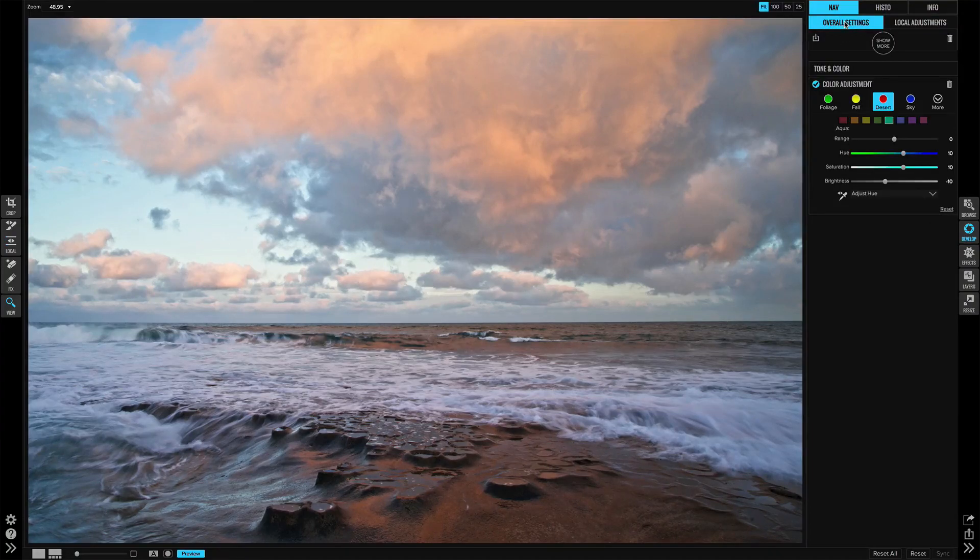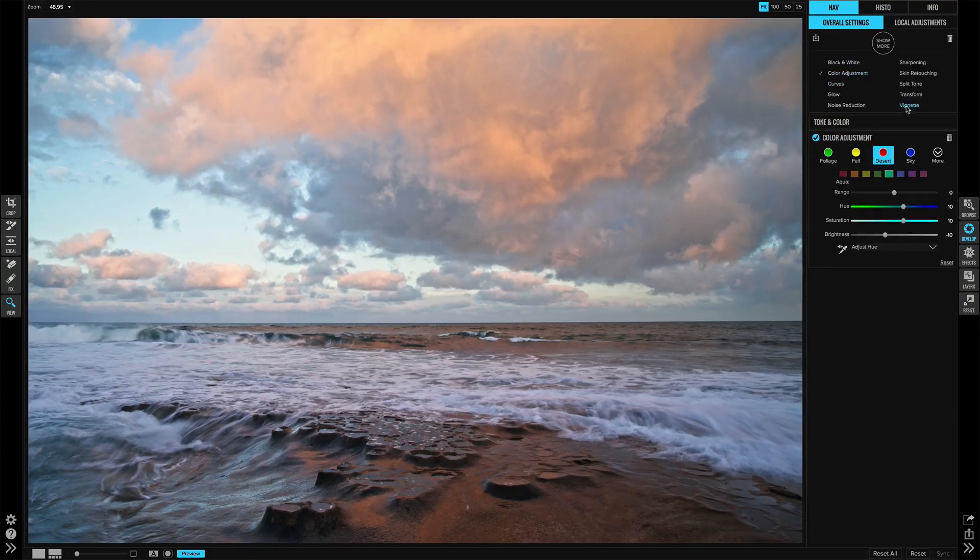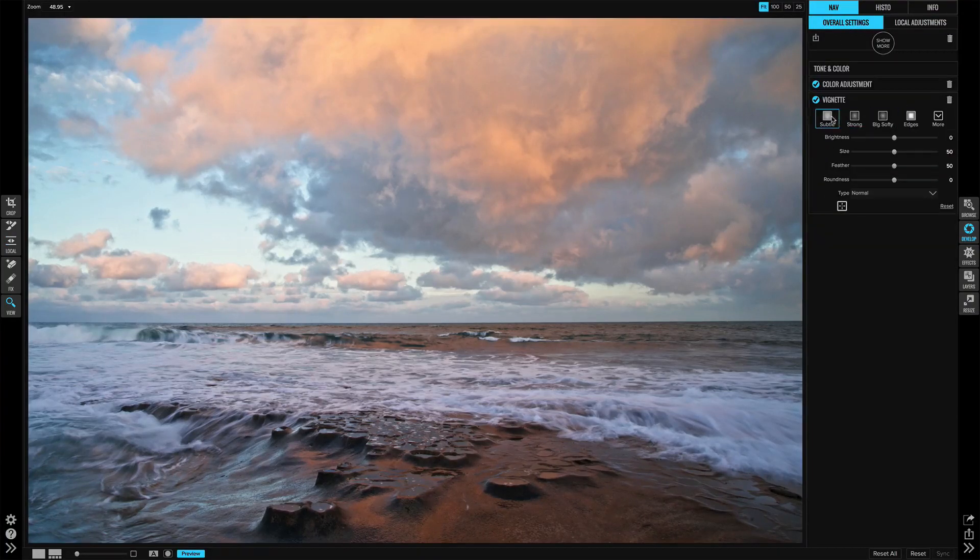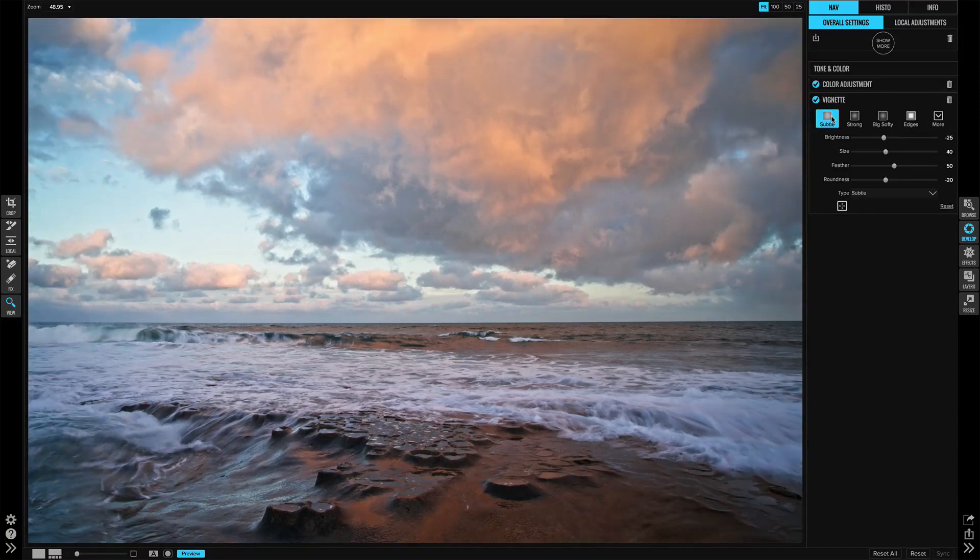I'll finish it off with a vignette, and the subtle preset would look nice. Yeah, there we go.